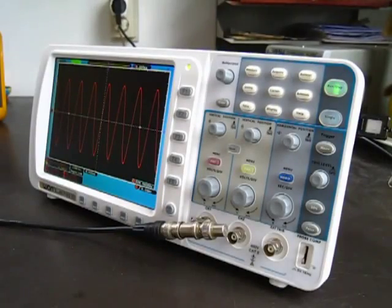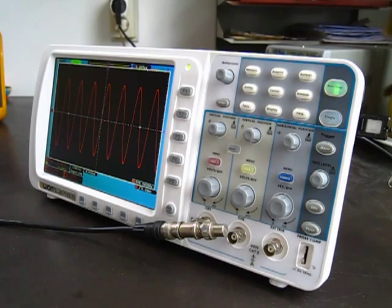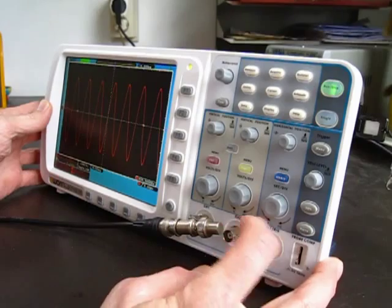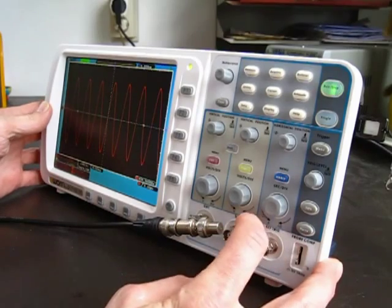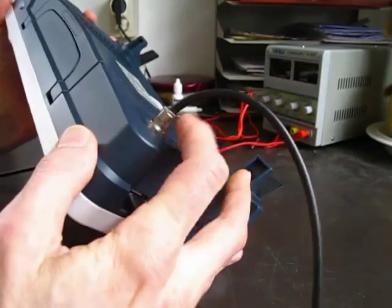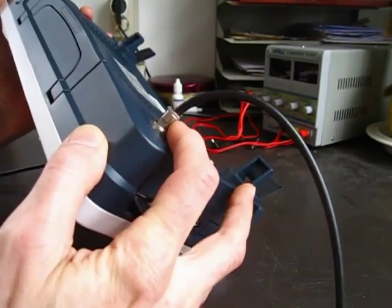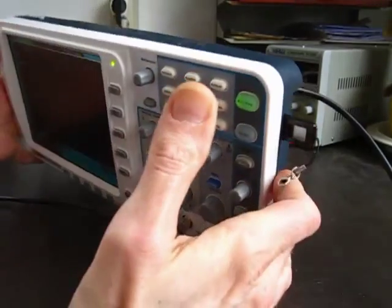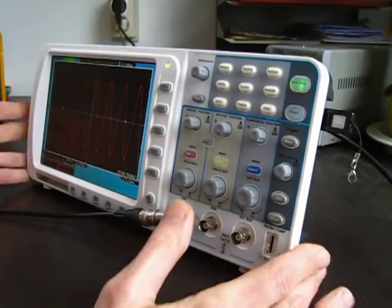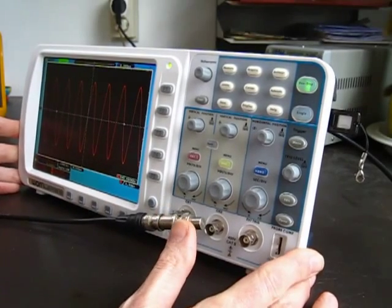First of all, you can see right away that the output is not optically isolated by just using a continuity check between the ground on one of the front panel BNCs and the ground here on the back, and you'll see that they are connected. So it is not optically isolated, as OWAN claims in the manual.